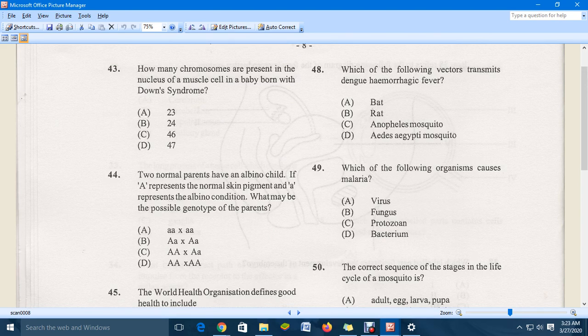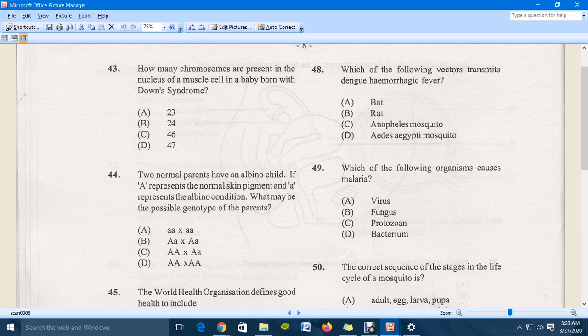Question 43: how many chromosomes are present in the nucleus of a muscle cell in a baby born with Down's syndrome? The correct answer is D, due to the extra chromosome. Moving to question 44: regarding the genotype of parents of an albino child, where capital A represents normal skin pigment and lowercase a represents the albino condition, the correct answer is B.